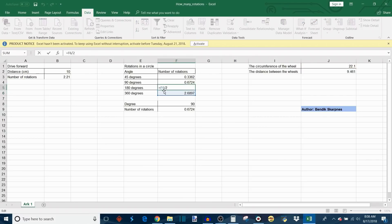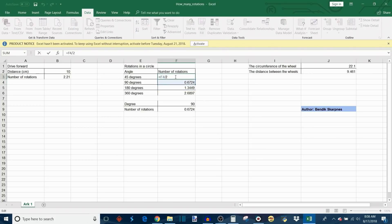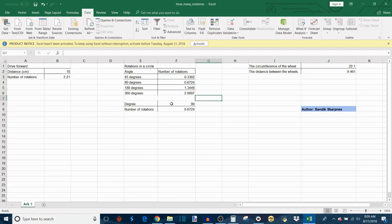Then a 180 degree turn would be half of that, so that's F6 divided by 2. A 90 degree turn would be half of that, so that's F5 divided by 2. And then 45 would be half of that too, so that would be F4 divided by 2.